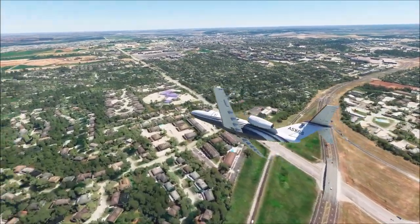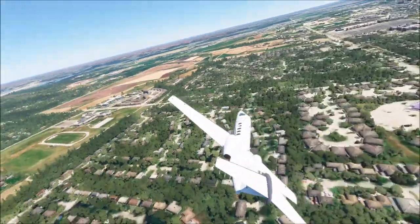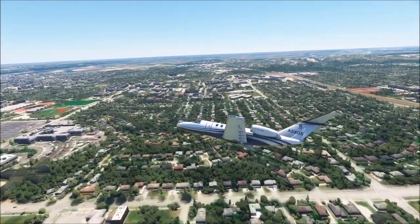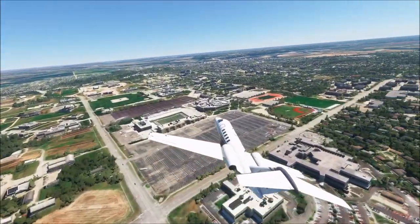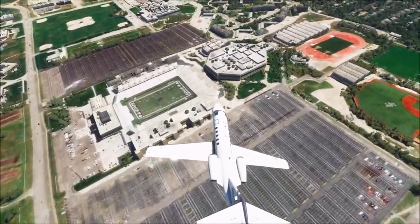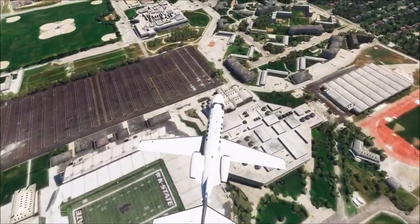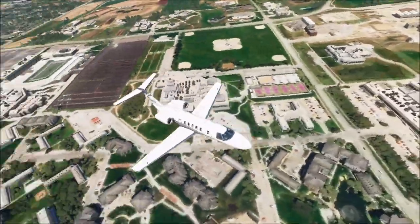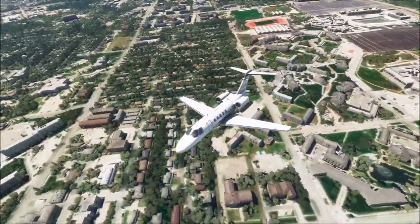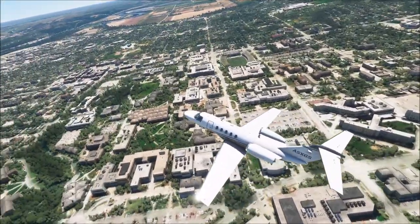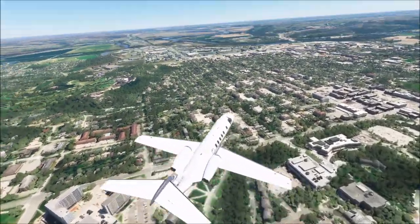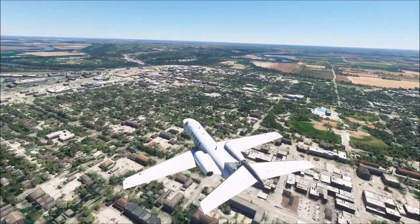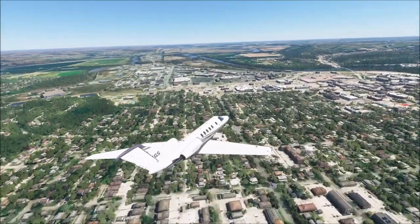The steamboat ran aground and the people on it were stranded. The residents of the town of Boston offered to let the steamboat passengers live there. This is Kansas State University — very nice looking campus from above. The residents of Boston offered to allow the steamboat passengers to reside there. The steamboat passengers accepted their offer on the condition that the town would be renamed Manhattan.